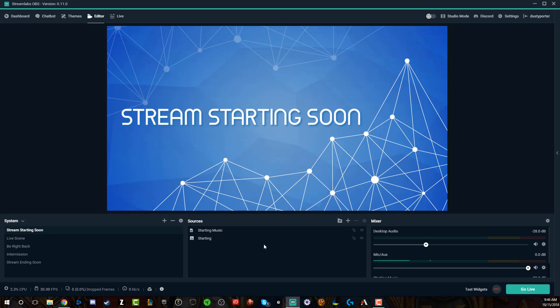If you have any more questions on Streamlabs OBS or how to implement audio, any of that stuff, please put that in the comment section below. Looking to do a bunch more full tutorials on Streamlabs OBS. Also, download SLOBS if you want to. Click the link in the description below and that'll get you started on that path as well. Until next time guys, thank you so so much for watching this video and I will talk to you guys in the next one.